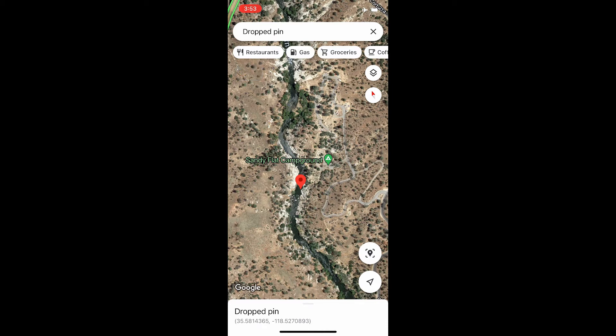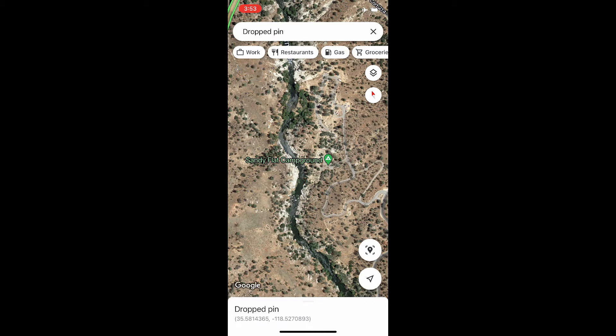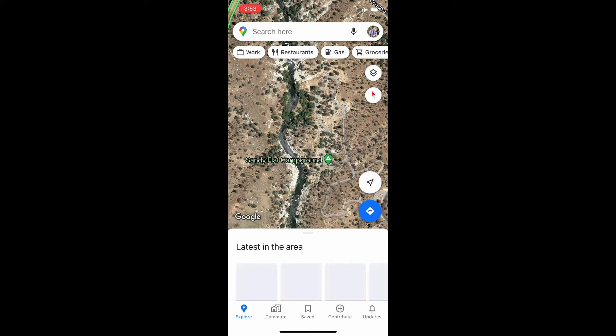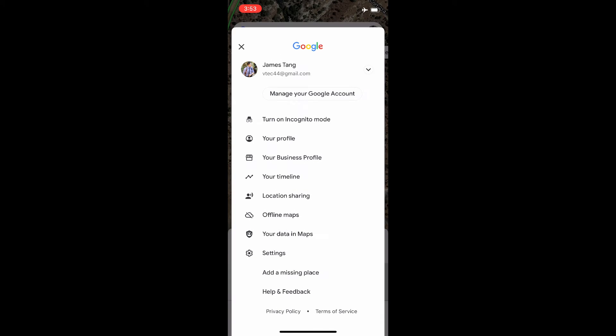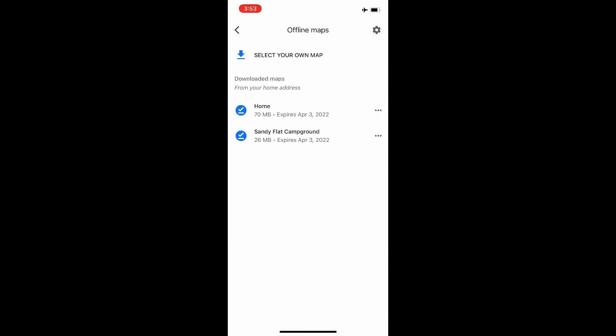To access the offline maps, just click on an empty area of the map. This will bring up a menu on the upper right-hand side with a profile icon. Click on that and it will bring up another menu. One of the options is 'Offline Maps' — click on it and it'll show all the offline maps you have downloaded.